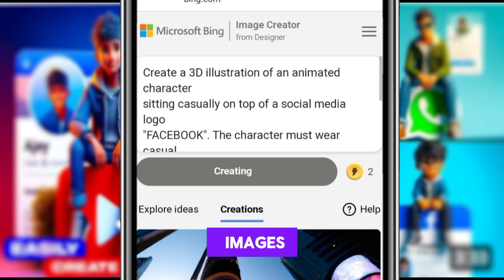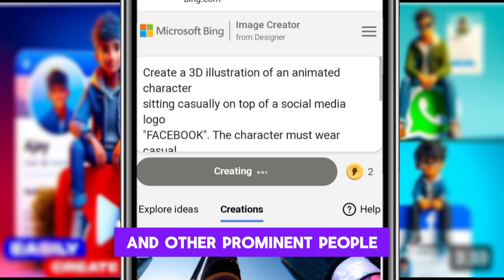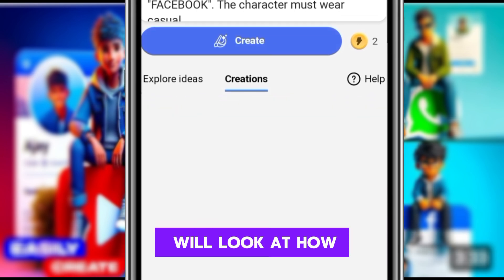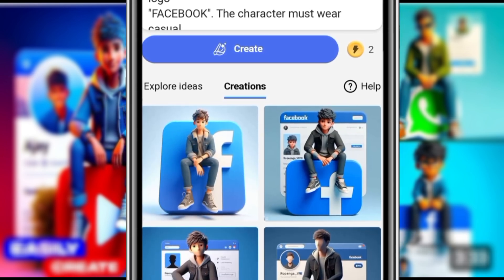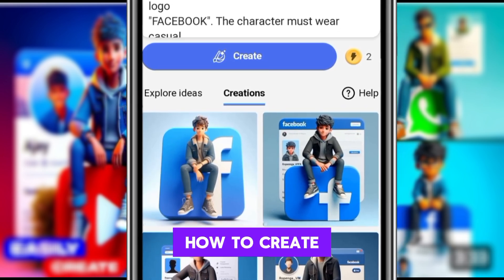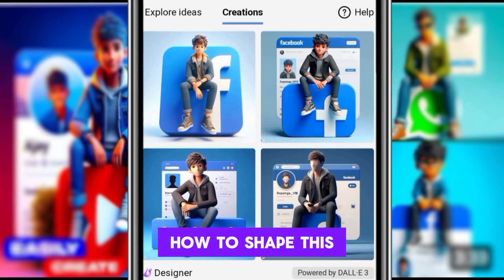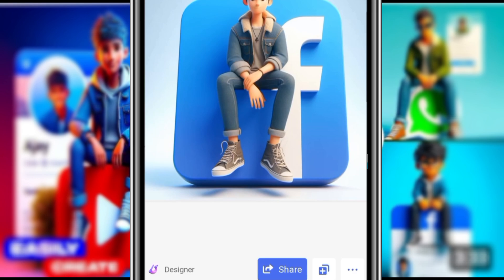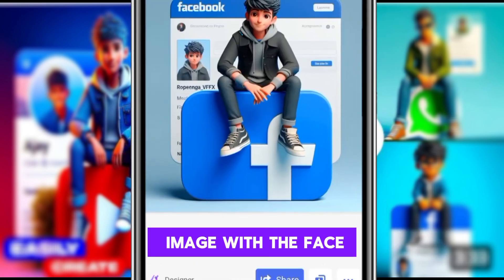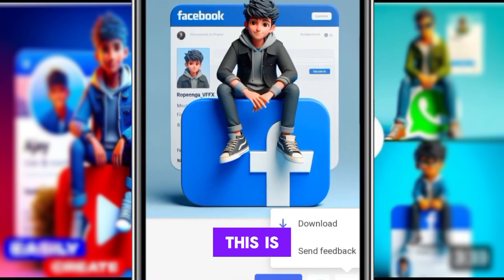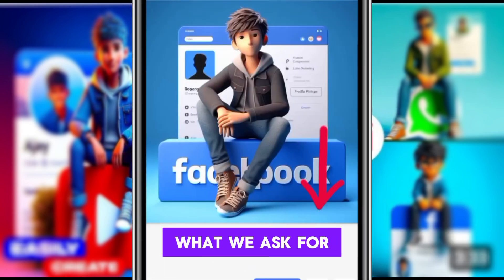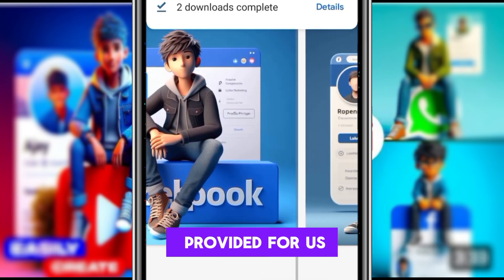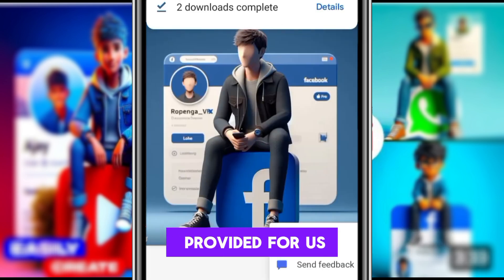After getting the images, we'll look at how to save this image and how to change this image with a face swap. This is what we asked for and this is what the AI has provided for us — it's amazing.